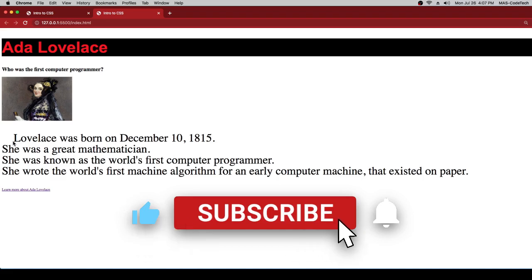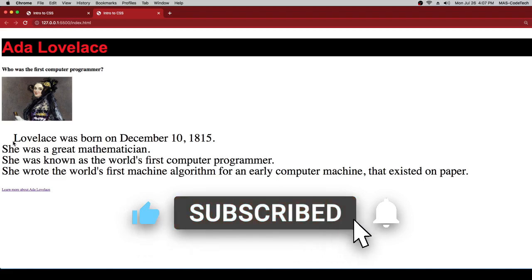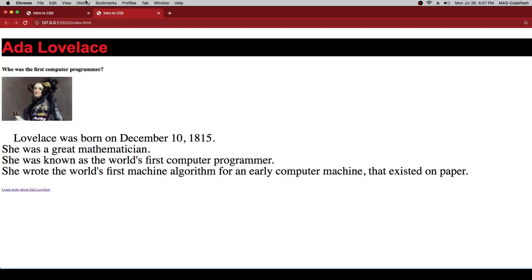Make sure you like, share, and subscribe to this video, and hit the bell icon so you never miss an update. Bye, I'll see you next time!